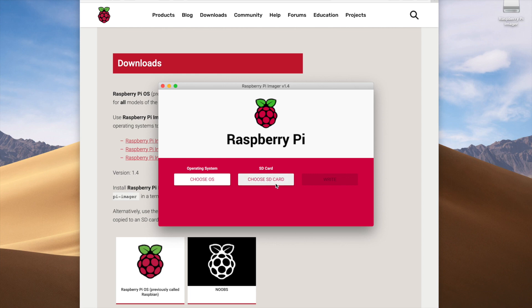You'll then see the Raspberry Pi Imager version 1.4 screen. There are two active buttons: Operating System and SD Card. The Write button on the right is grayed out. The first thing we need to do is insert our micro SD card into our card reader.